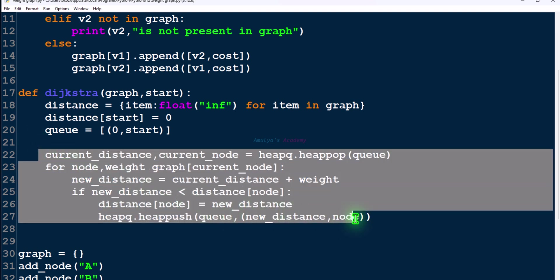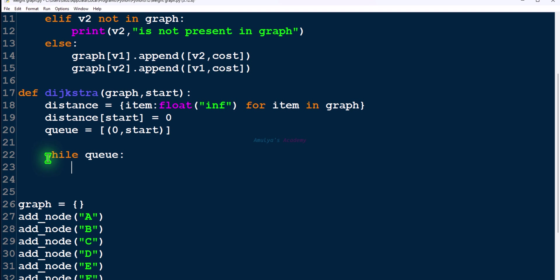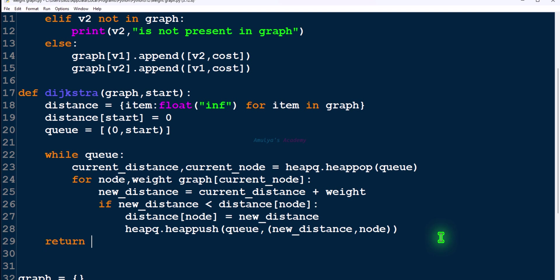We need to include this code inside a while loop — while q — so until q becomes empty, we perform this task. After the while loop, when q becomes empty, we'll have the shortest distance for all nodes. We then return the distance dictionary, which contains the smallest distance for every node.